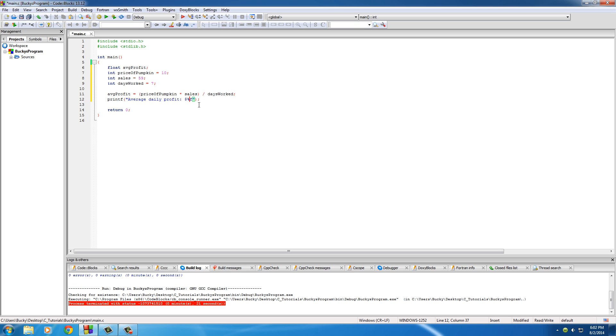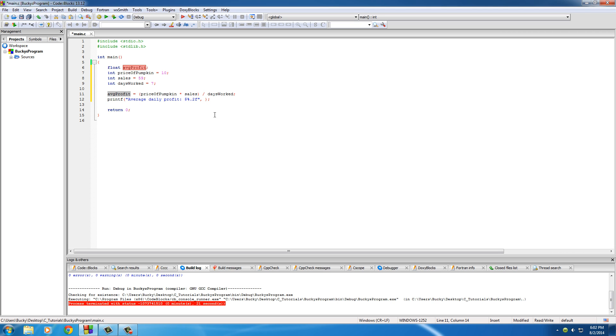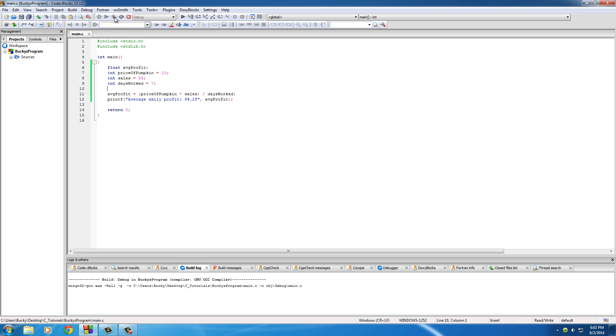Or excuse me, not the ampersand. What am I talking about? Percent sign, float. Since this is a dollar, let's go ahead and use .2 because it'll be like a dollar and fifty cents or something, two decimal places. And of course, the float that we want to output to the screen is average profit. Alright, so let's see how much money we make a day.